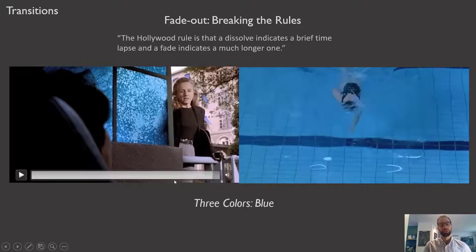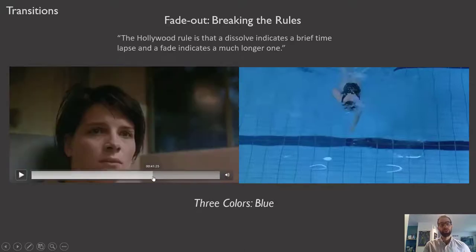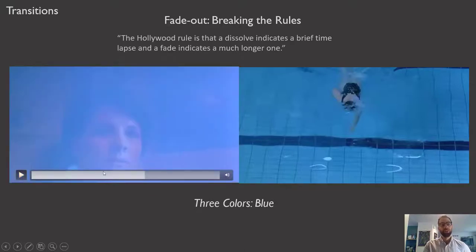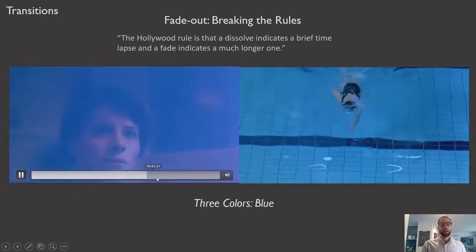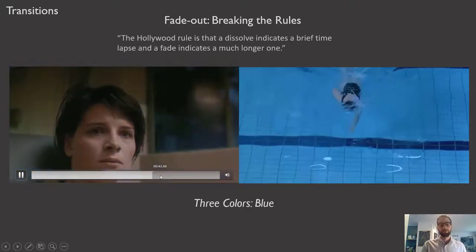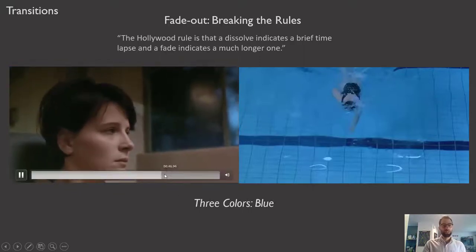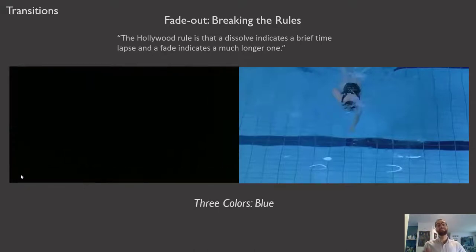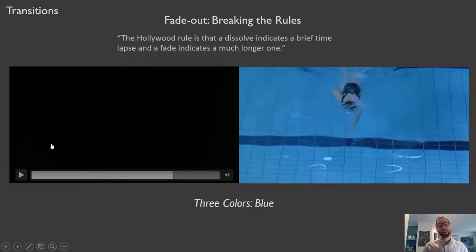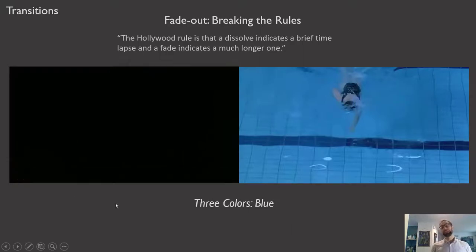Something very strange has just happened here if you're used to the language of dissolves and fade out. She's been woken up by the sound — the music you're hearing is a piece her deceased husband composed that haunts her as a form of grief. She wakes up, hears the sound, turns toward it. Everything in the fiber of our being tells us we're going to emerge to a different scene — that hours or maybe days will have passed — but instead: fade out, fade back in.